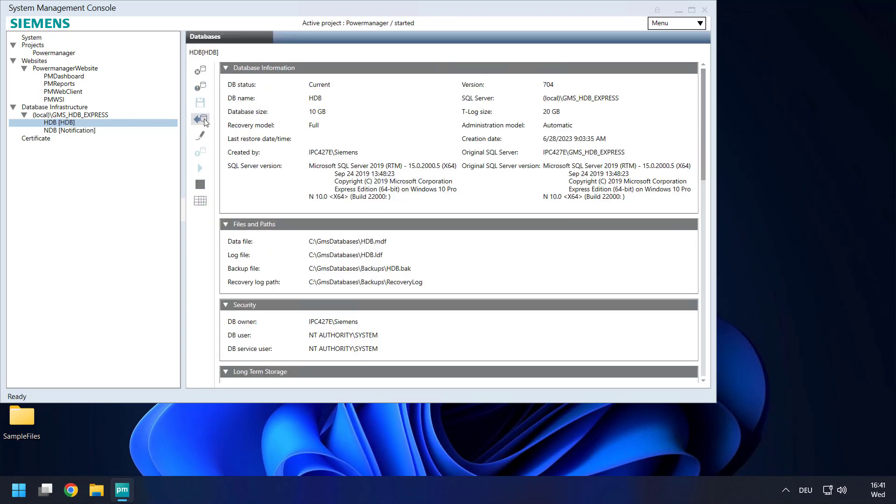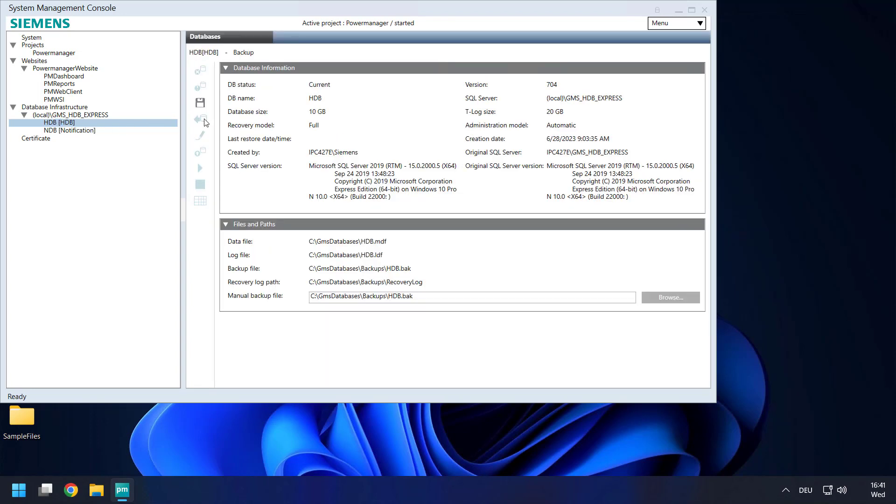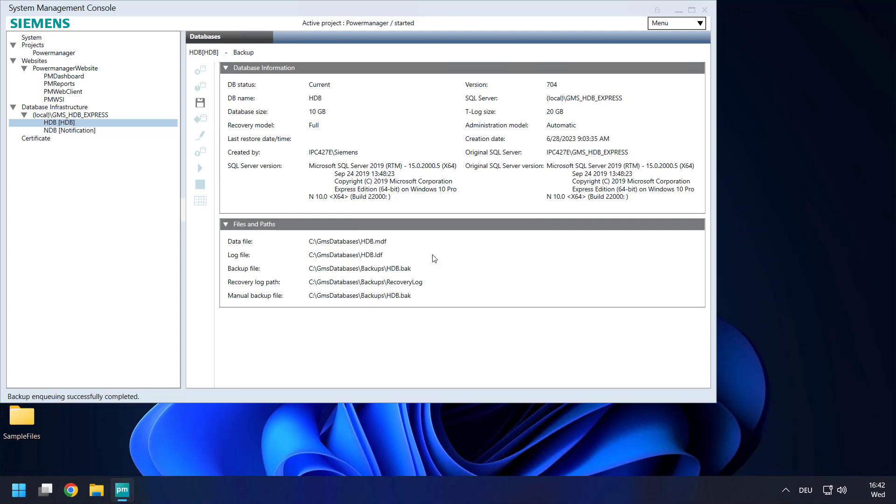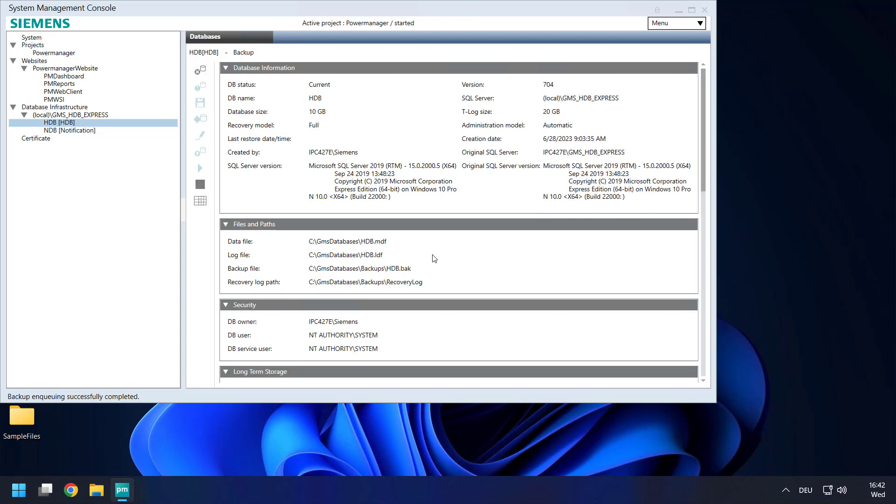Backup. We can select the known path for backup files. And save as a command for start. Backup is already successfully completed.